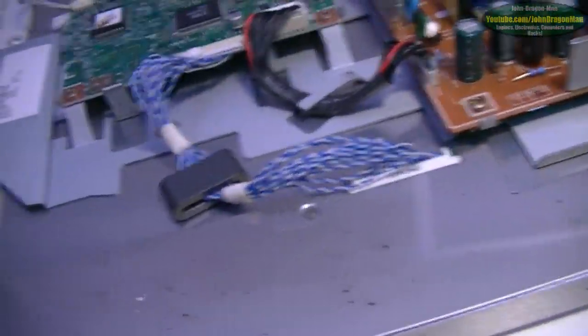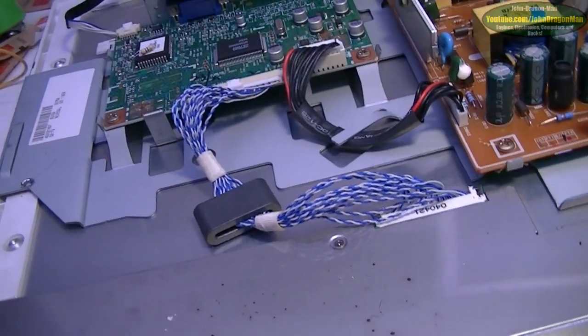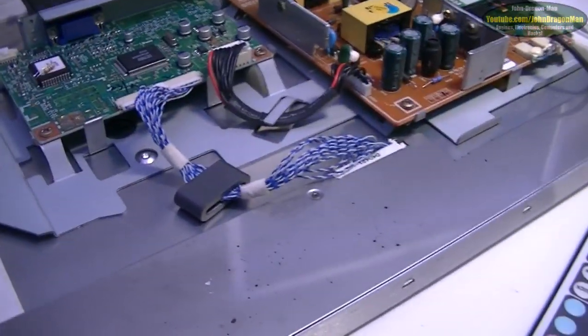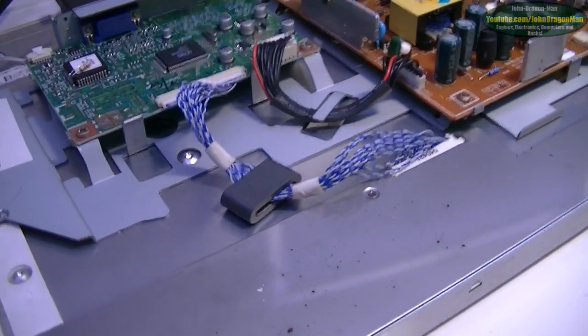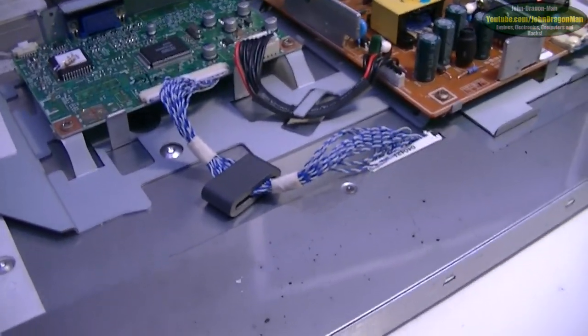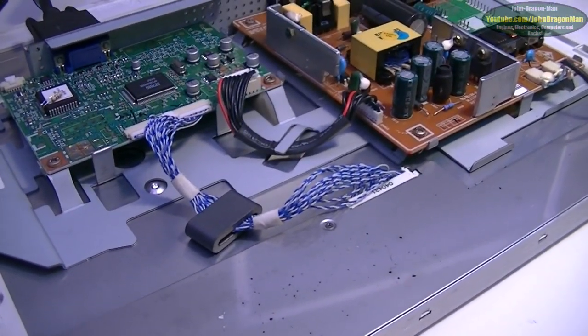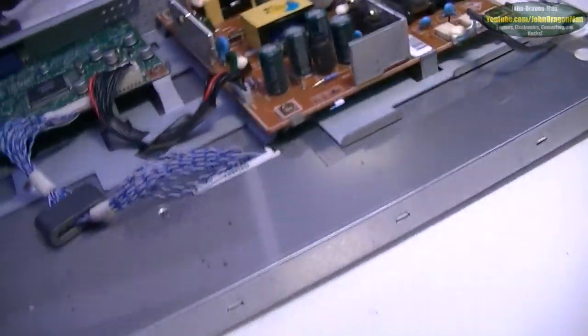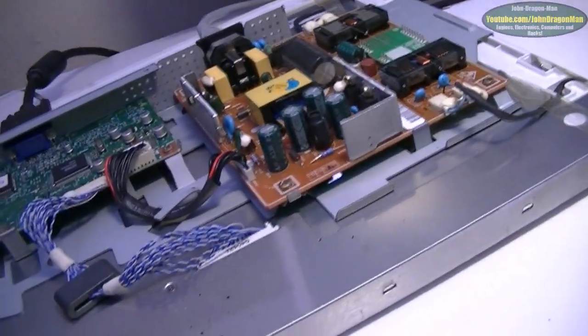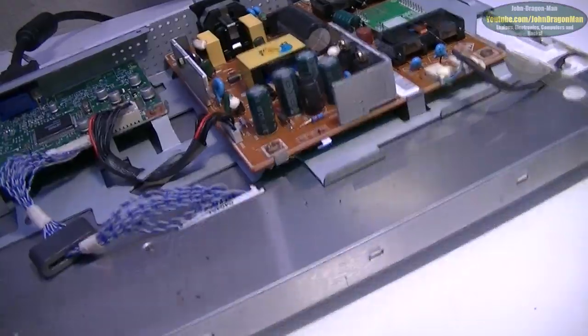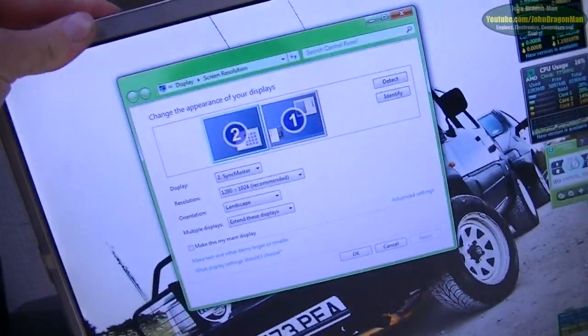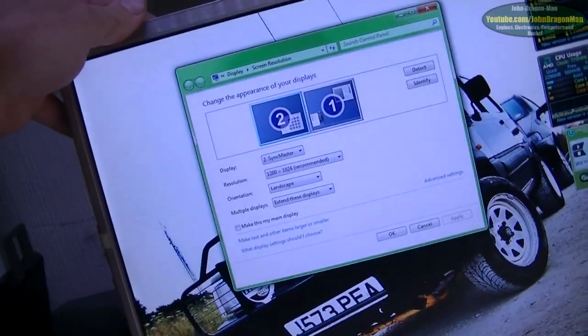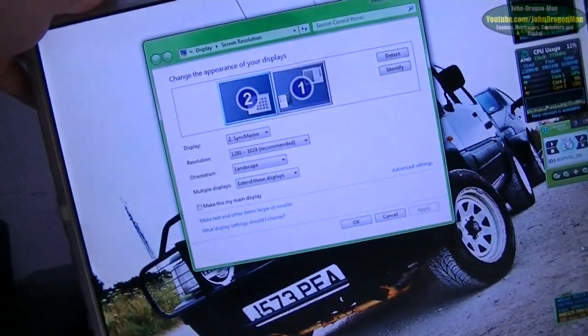But hey, it works. And hopefully that fix is going to help other people now. It's definitely helped me out. I'd say the monitor's working now. If I can pick it back up again, I'll show you. Yeah. It's working a treat, that one. Fantastic.